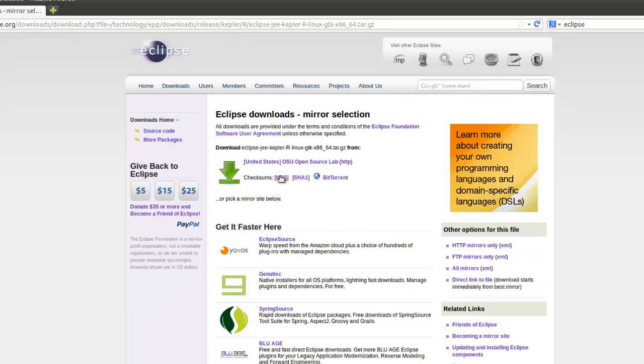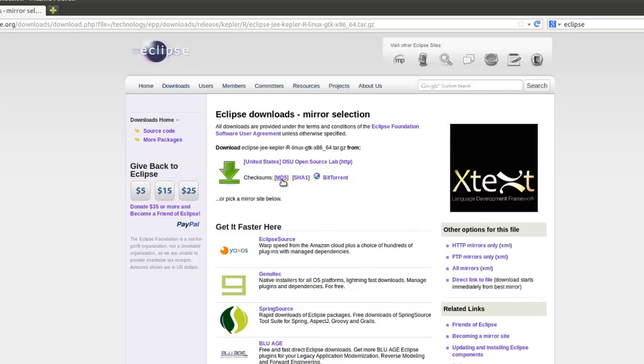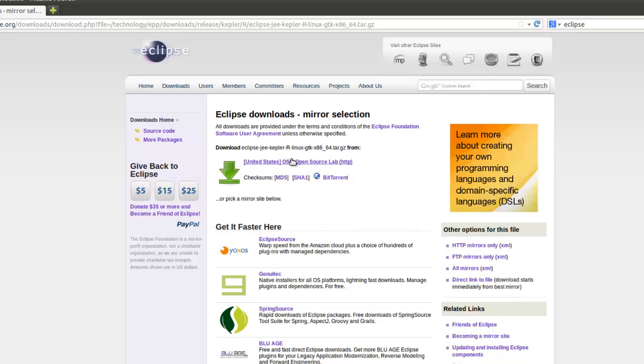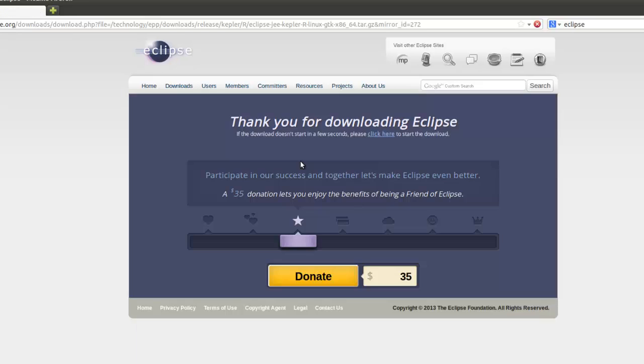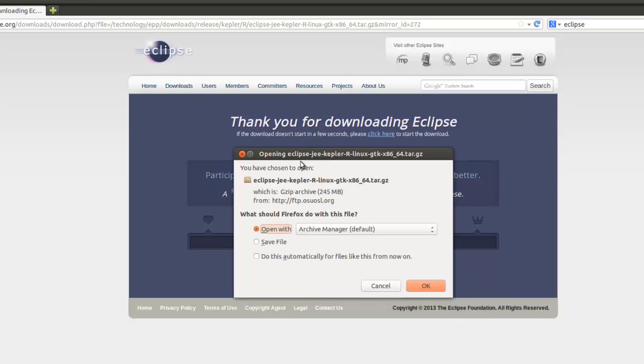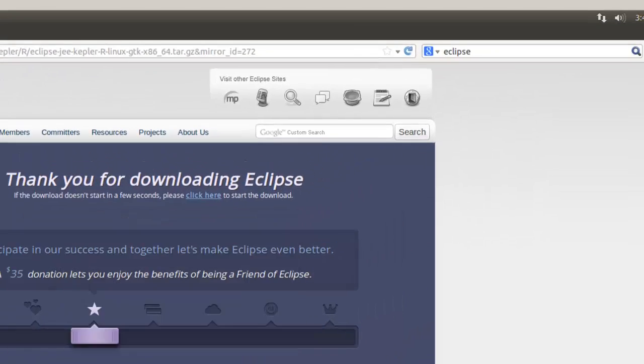So since we found we have 64-bit Java, click right here. And if you want to check, you've got your checksums downloaded. And we're going to save the file. Click OK.